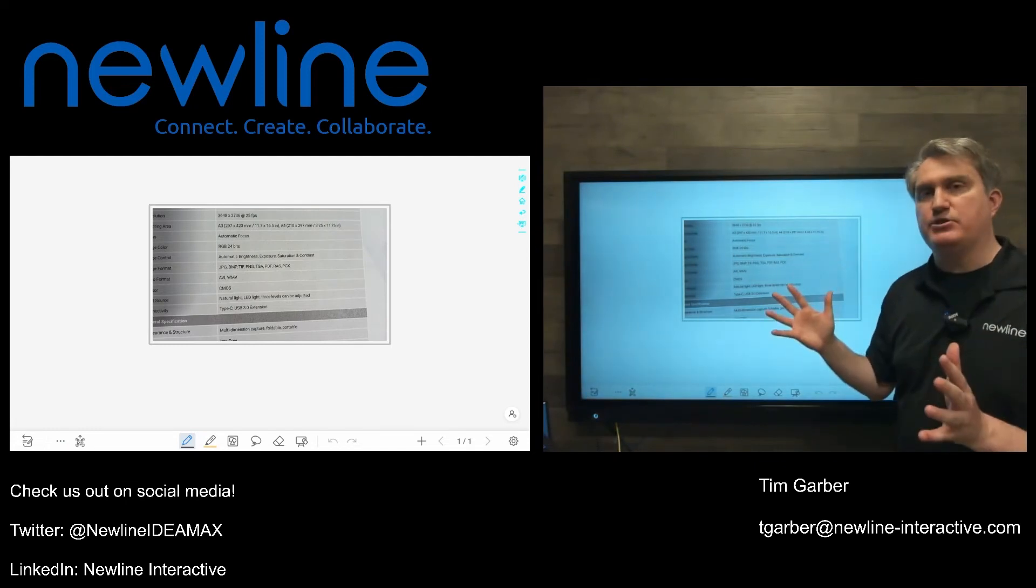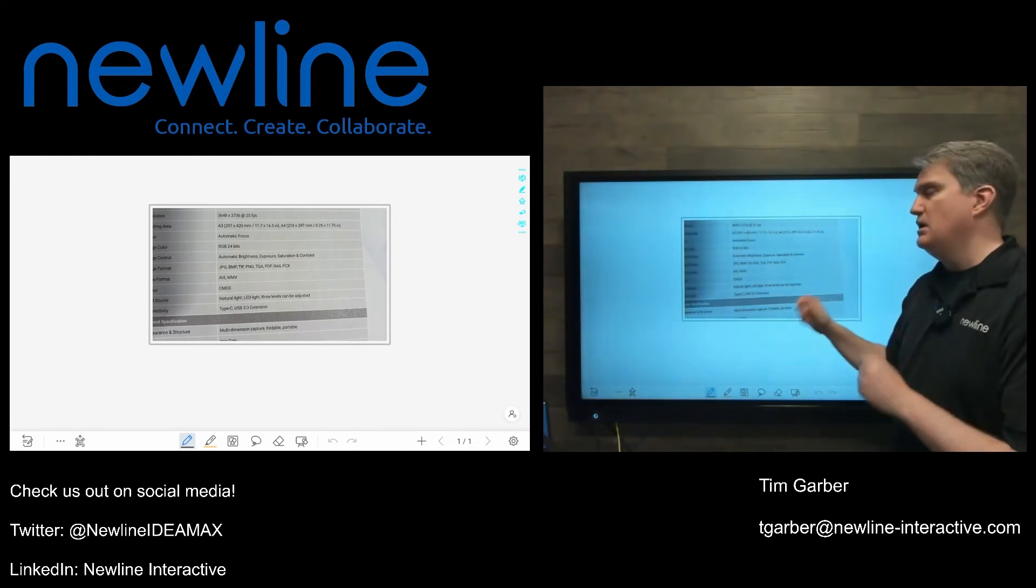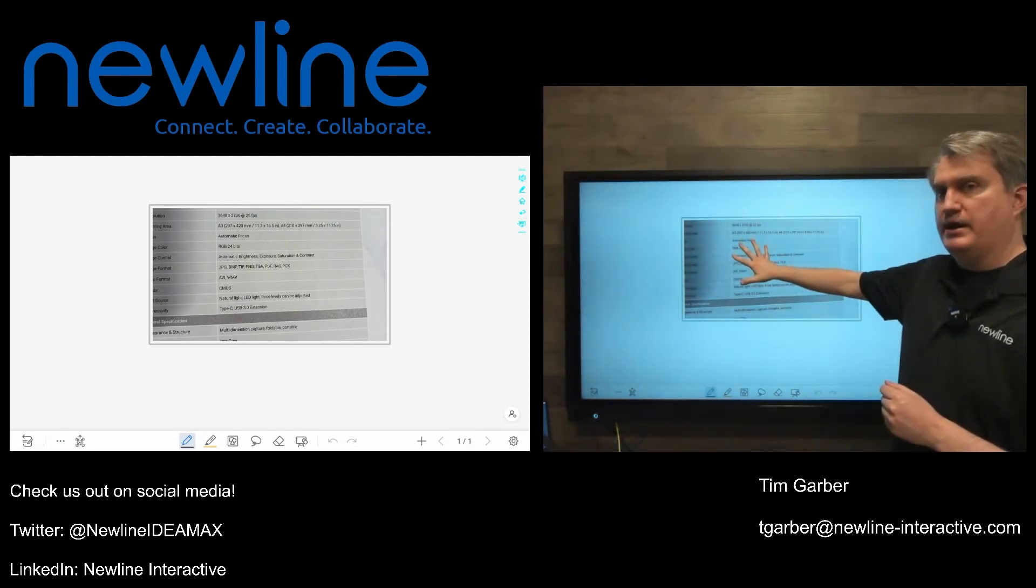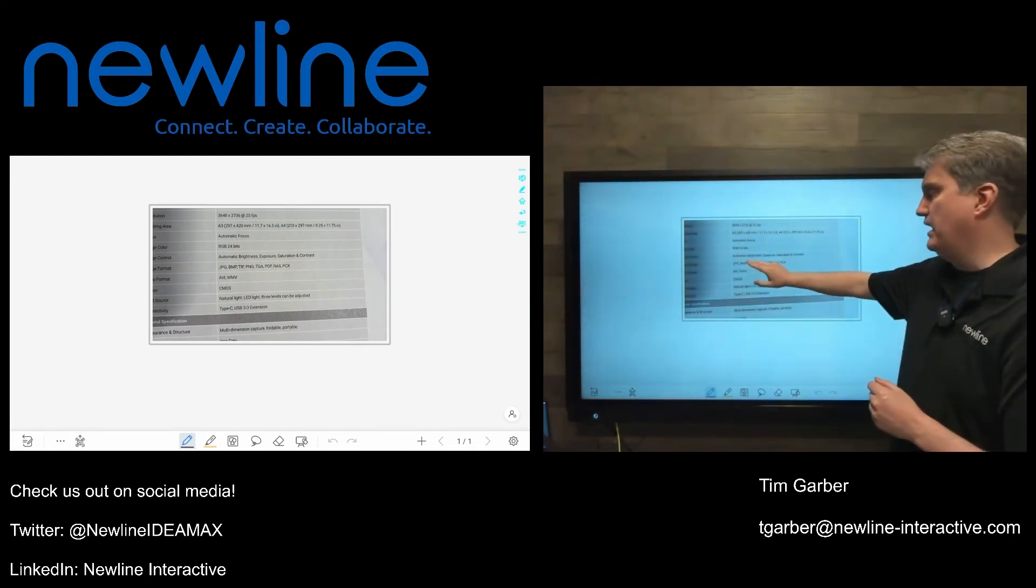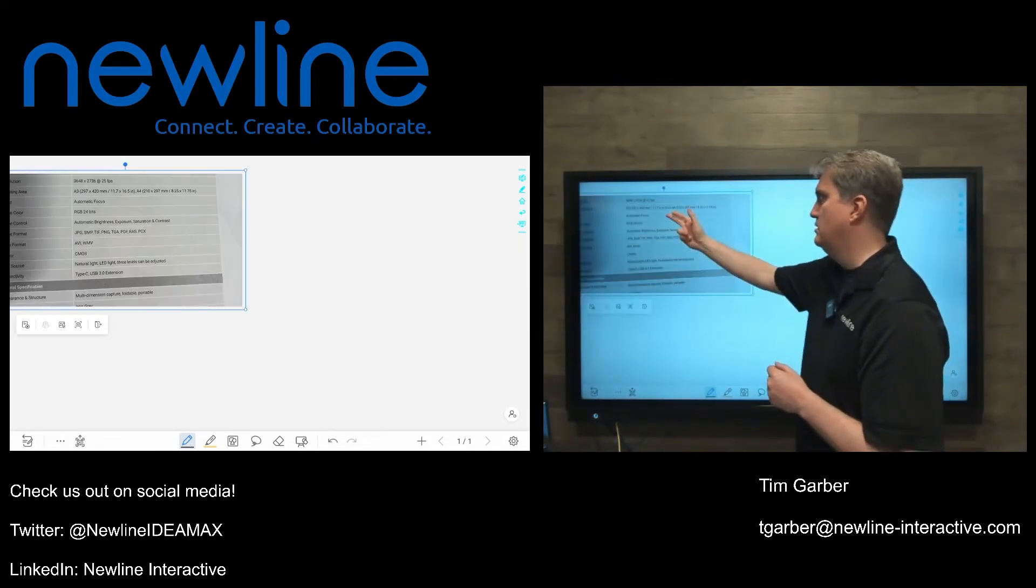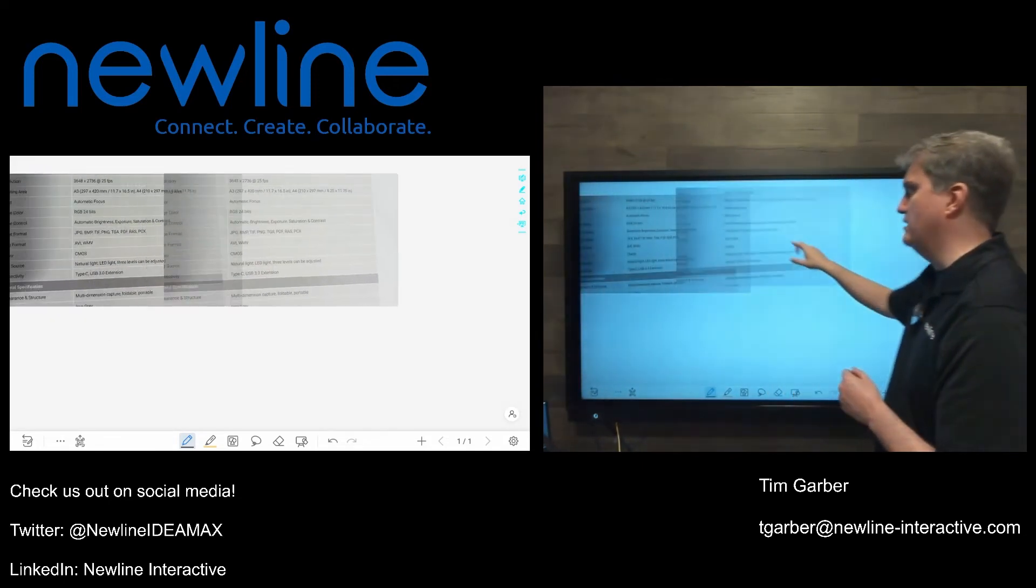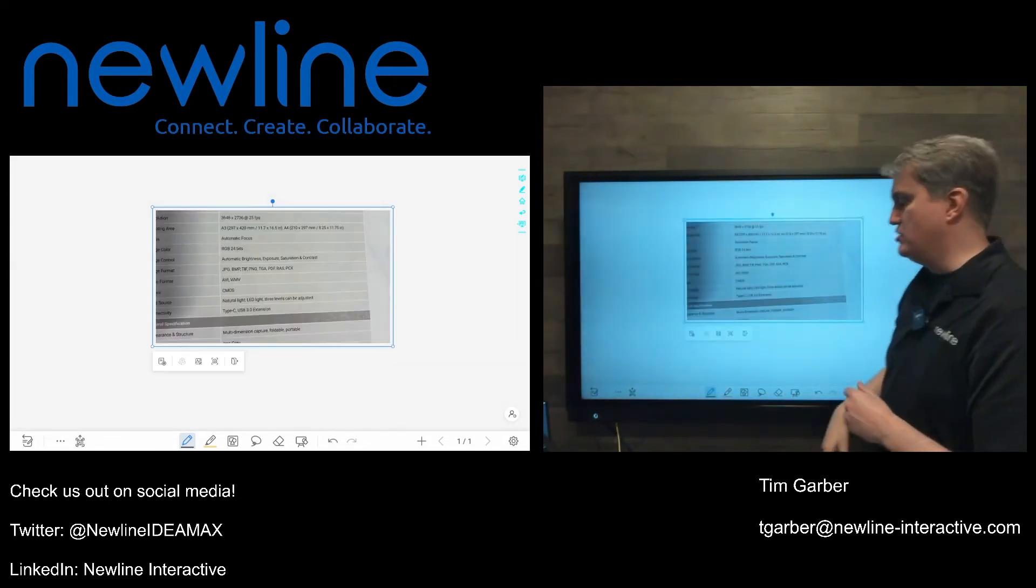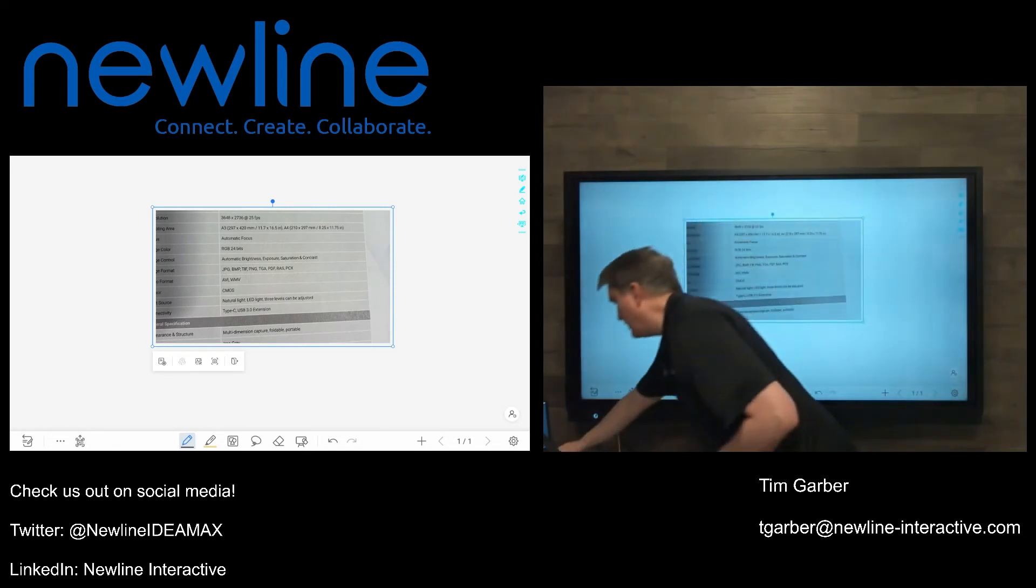One of the great things about doing it this way is when the Visualizer is running on a whiteboard page, it's actually an object that you can move around. So you can position it where you want, and then you can grab a writing tool.